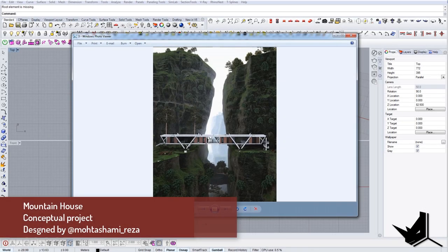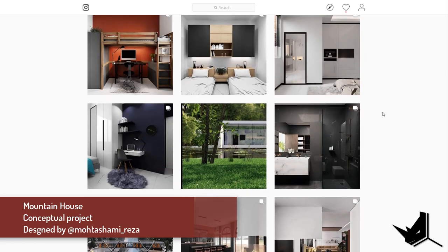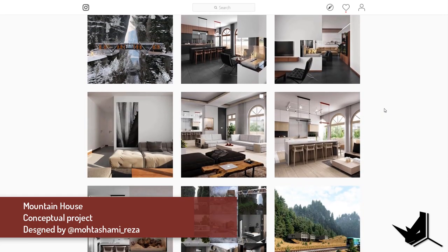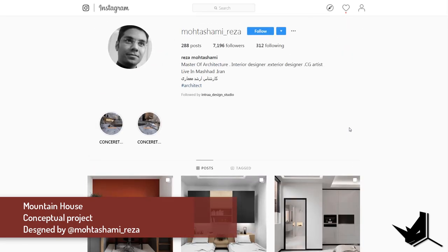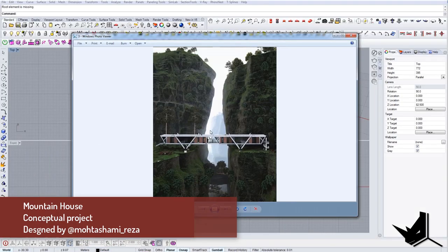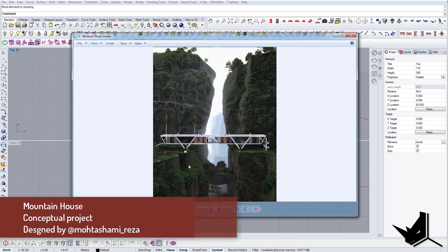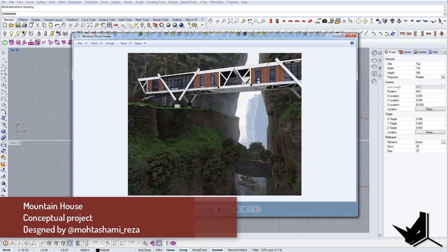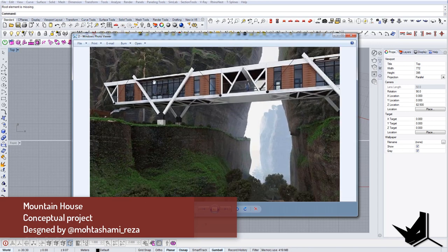In today's tutorial we're going to model this mountain house — that's what I call it. It's actually a conceptual project designed by an Iranian architect. I'll show you his Instagram profile where you can see a lot of different interiors and cool stuff. I saw this project there, so I thought it would be interesting to give credit to the architect and show how we can model this in Rhino.